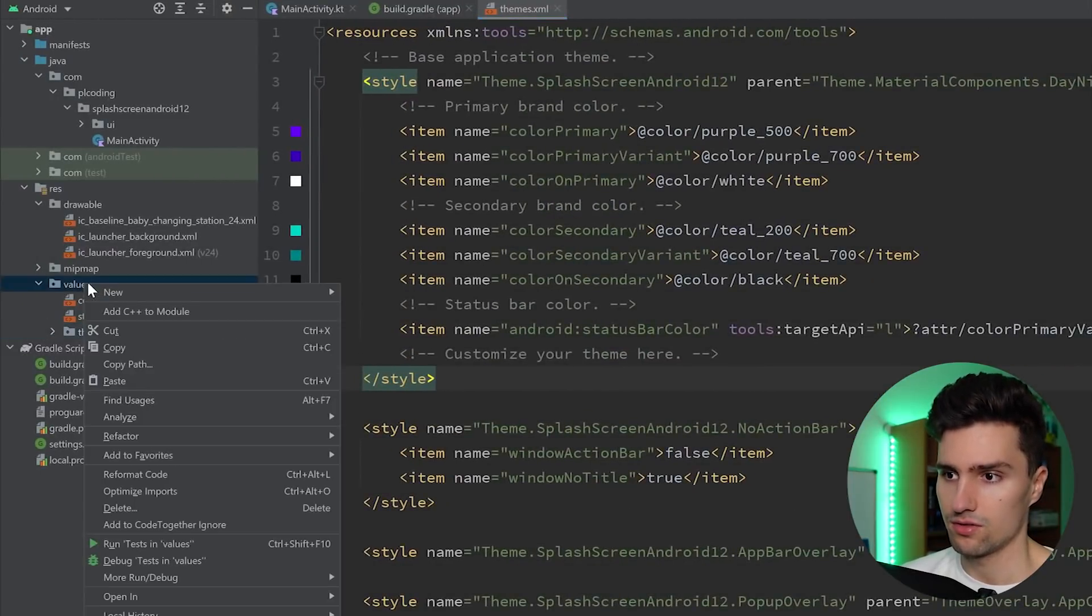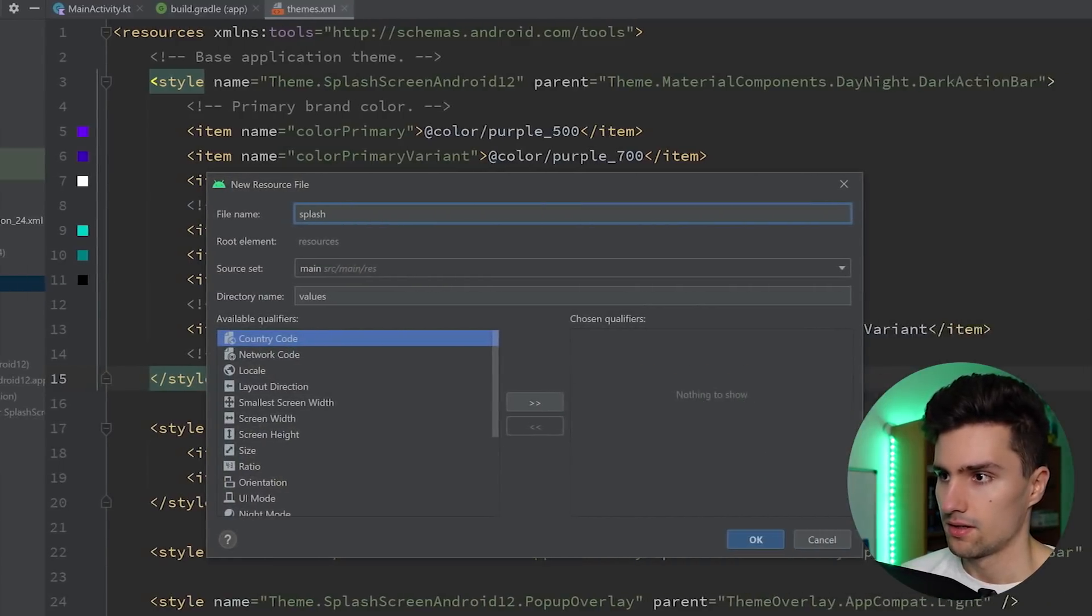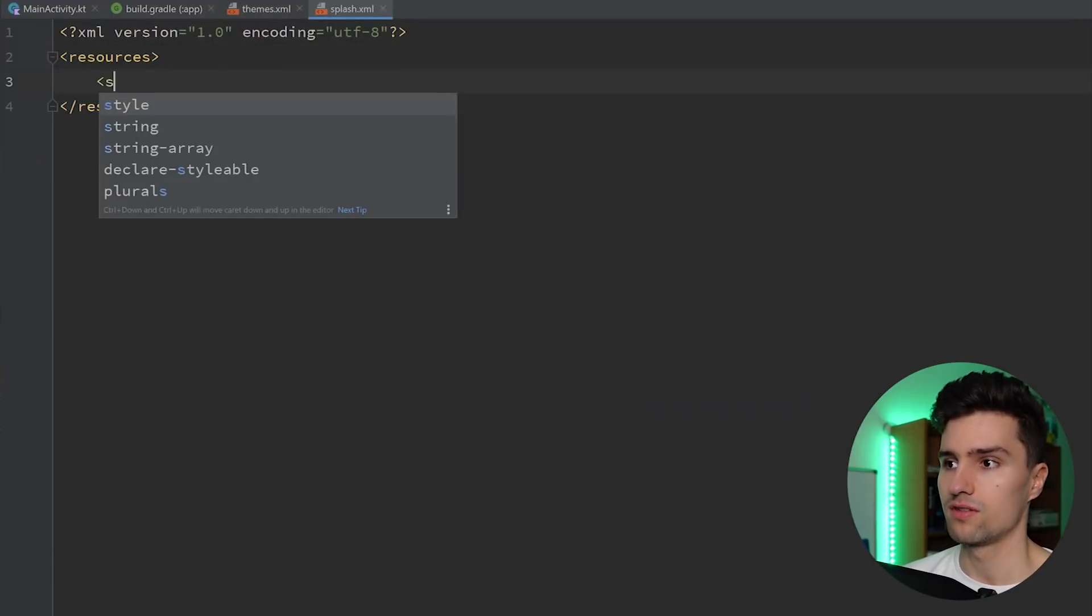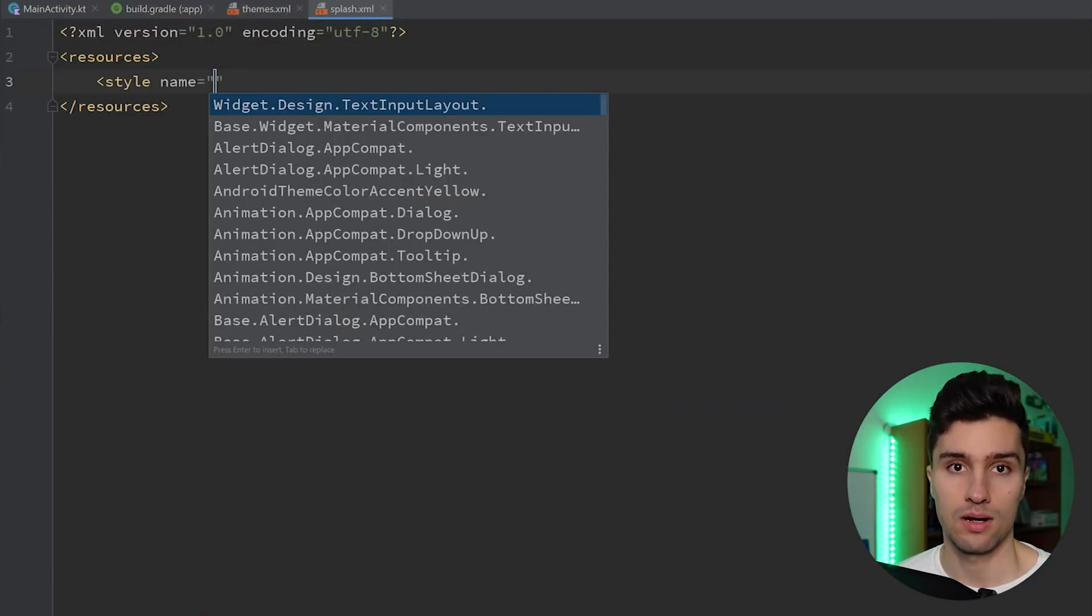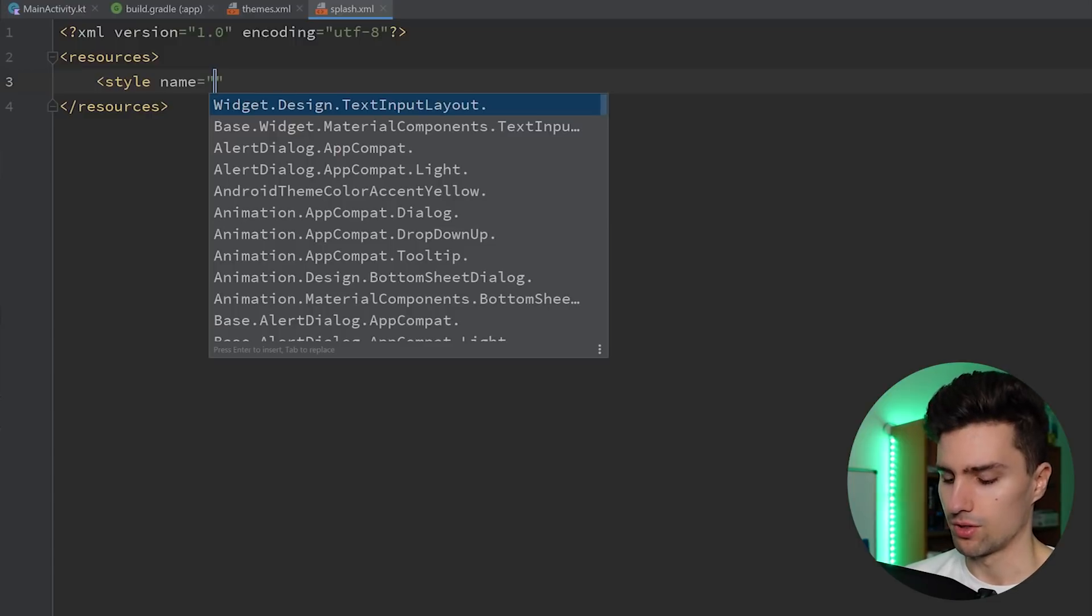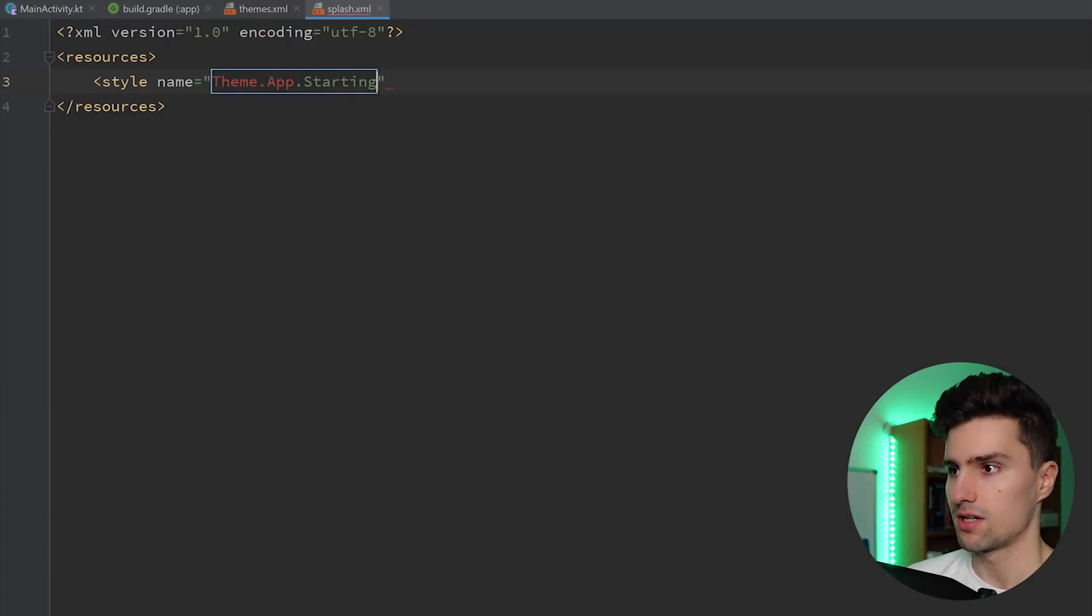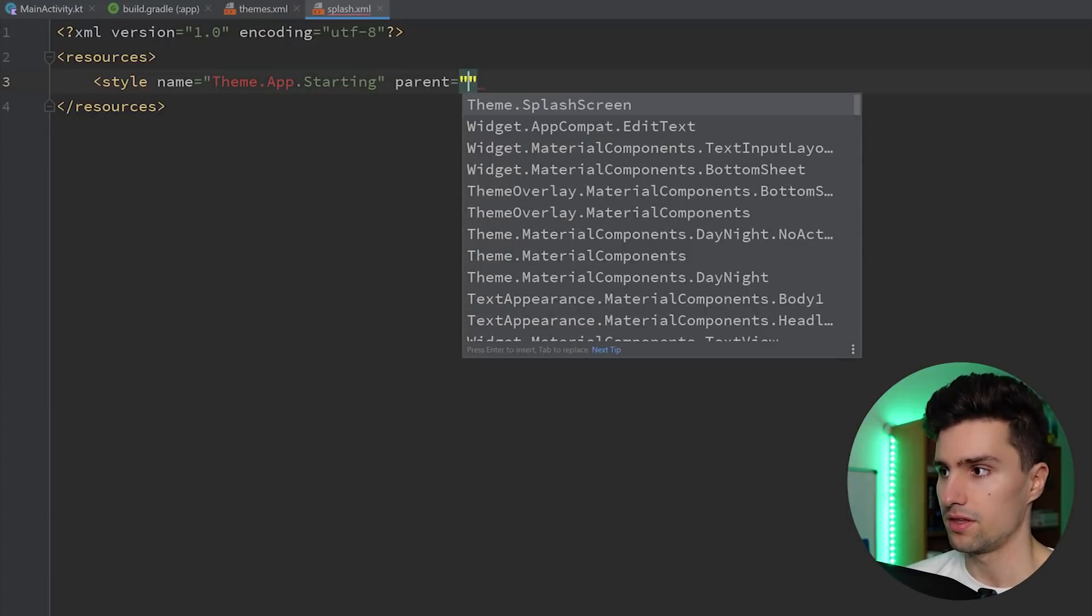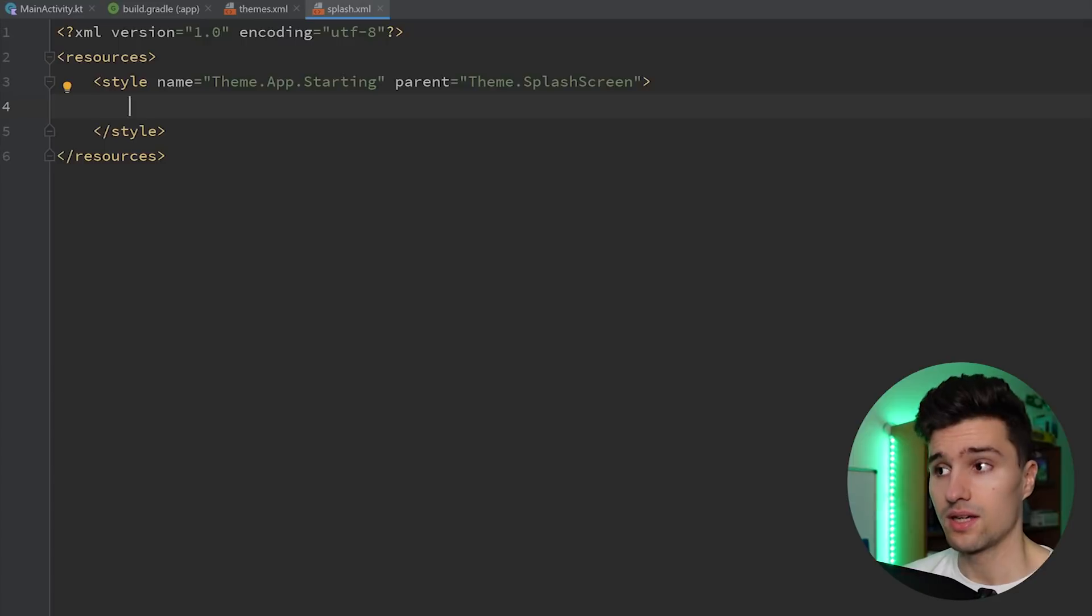So in our values folder, we create a new values resource file. We'll call this splash. So in this splash screen resource file, we're going to define our very own style, which is only applied for our splash screen, because that's in the end what we want. So what we will do is, we will say the name is theme.app.starting, because it's our starting theme, and the parent of that will be theme.splash screen. So that will be the parent theme. And in here, we can now customize this theme.